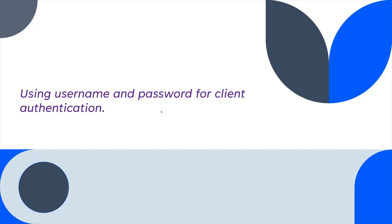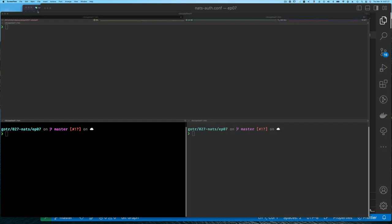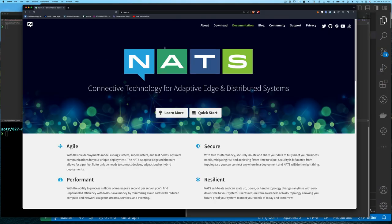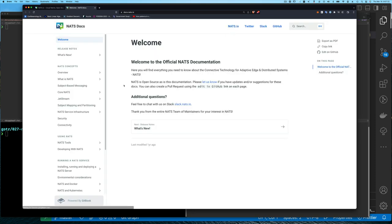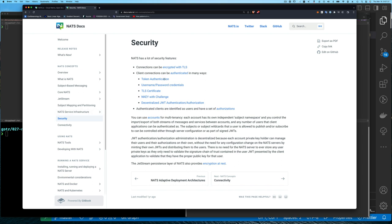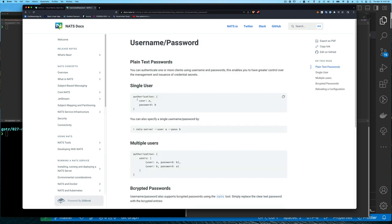What we're going to be doing is showing how to secure NATS server using simple username and password — that's very easy to understand. Of course there are many ways you can secure NATS. If you go to the NATS documentation website and click on security, you'll see there are a couple of ways: tokens, username/password, TLS certificates, JWT tokens. But we're going to stick with username and password.